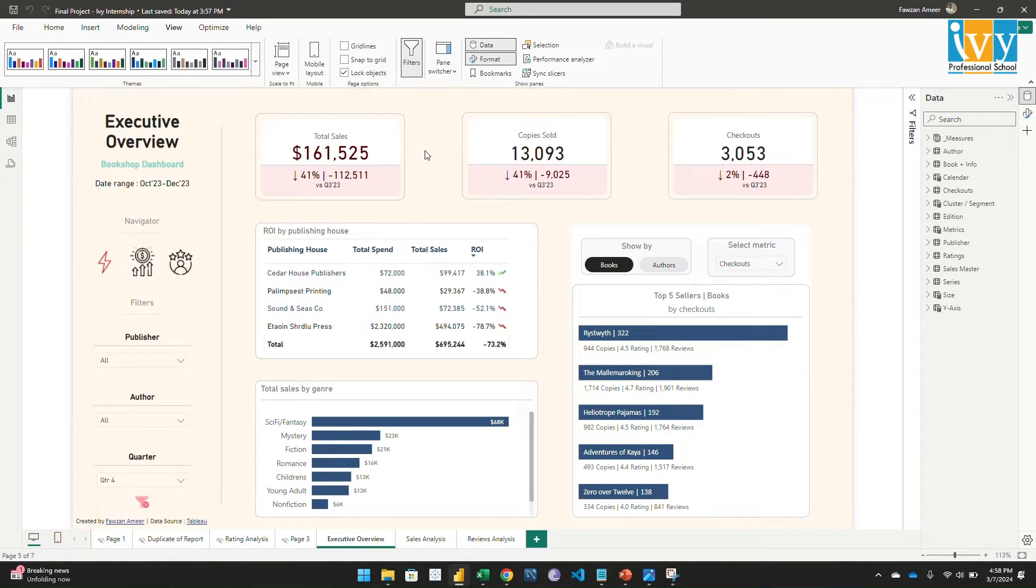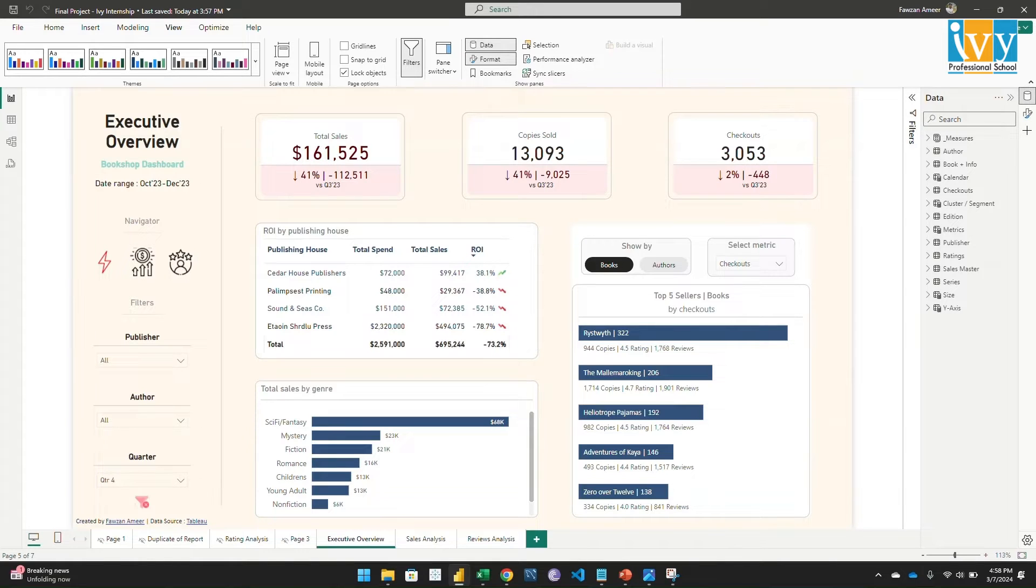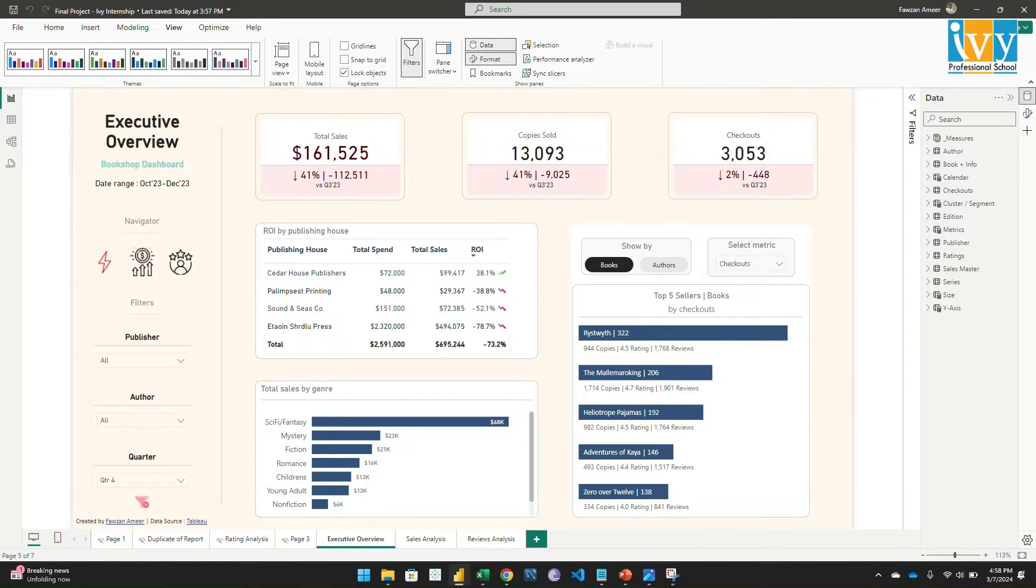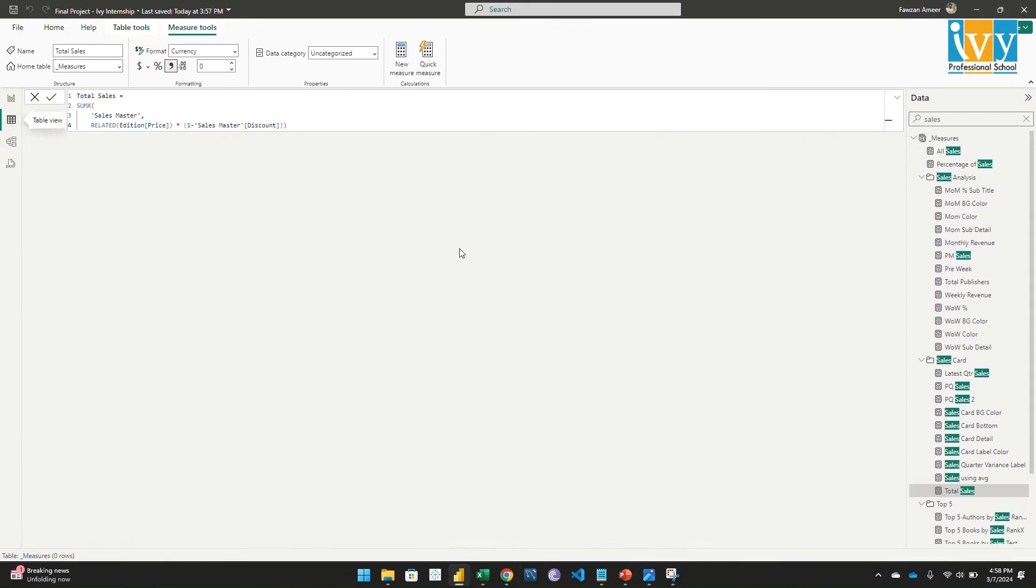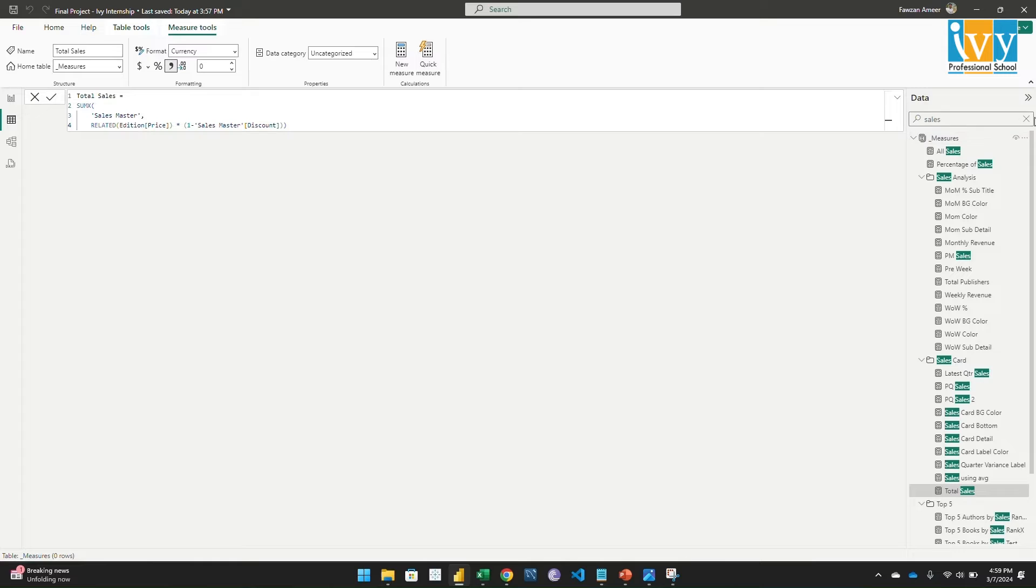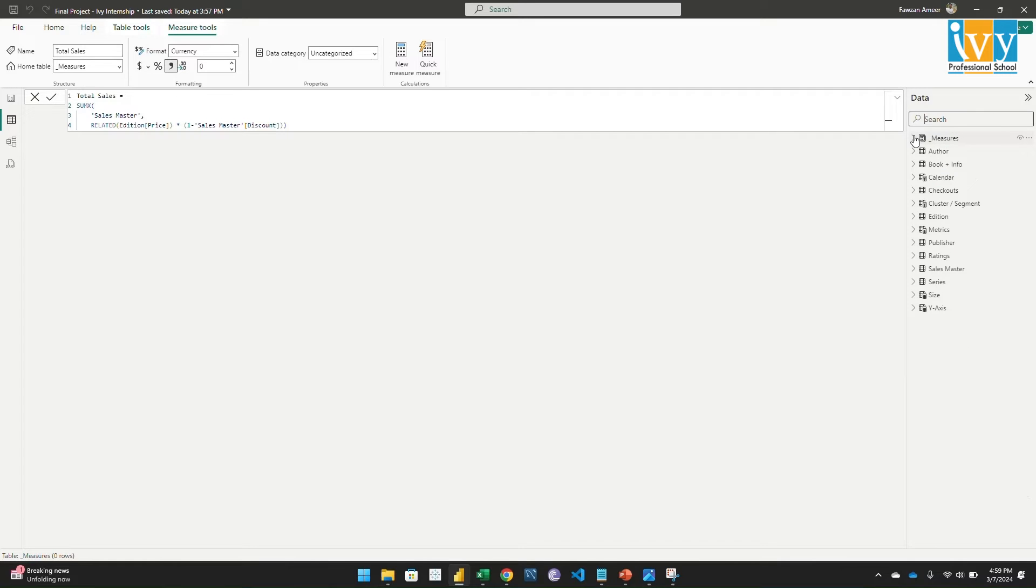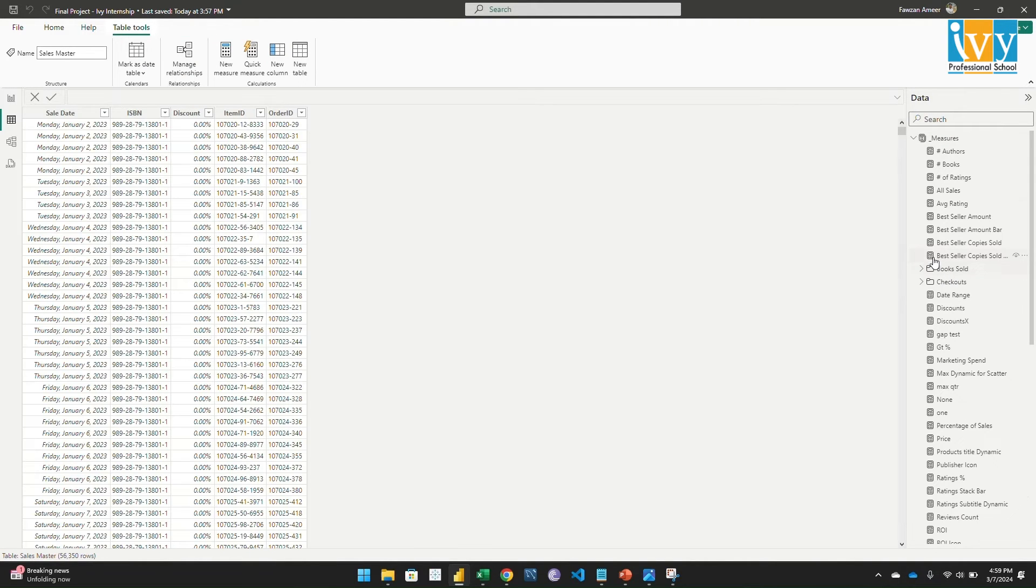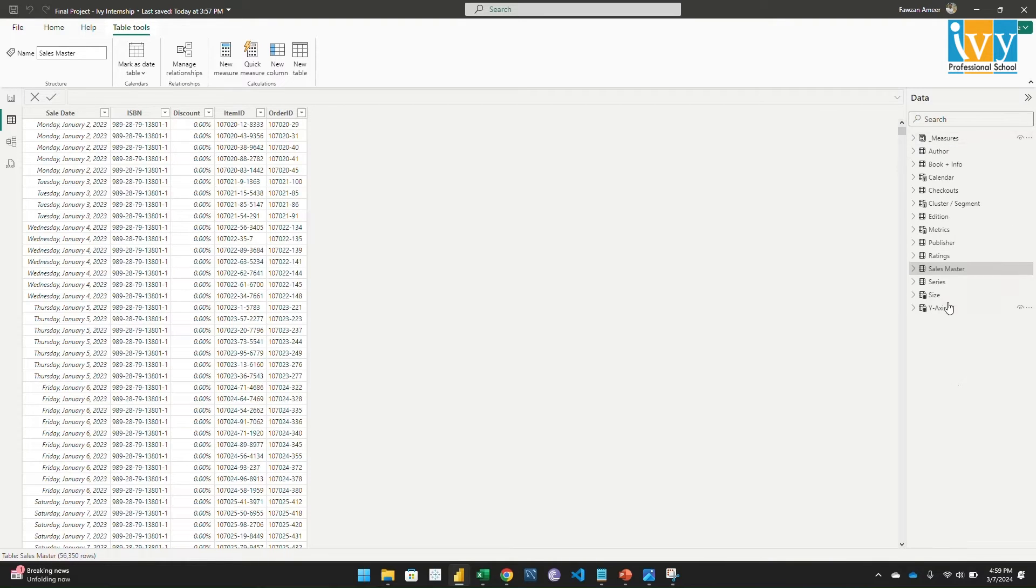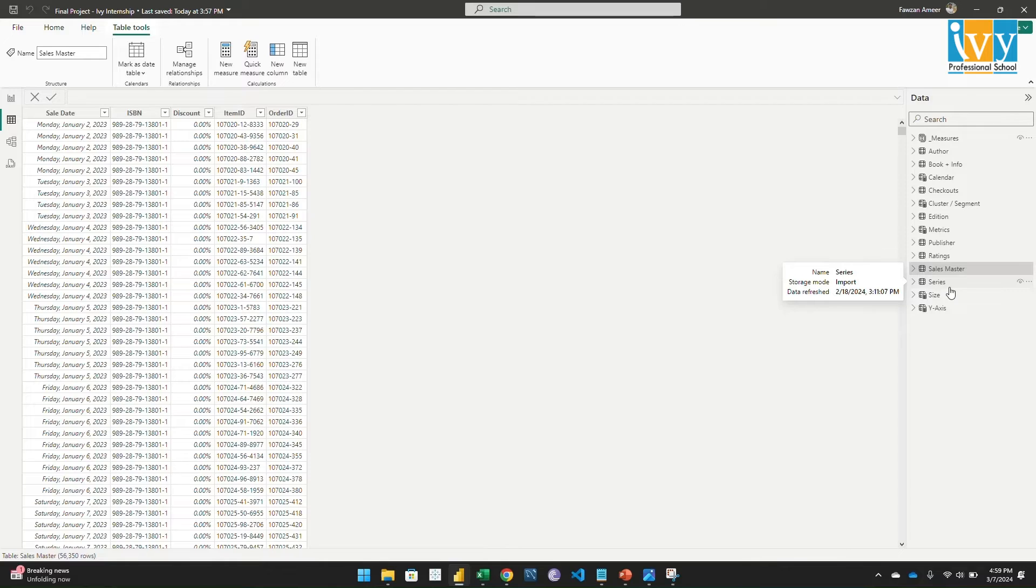Let's go to the executive view. Here my challenge was to build the sales amount because the sales table didn't include the quantity or the price information, so it was a little confusing for me. Let's go to the sales table.